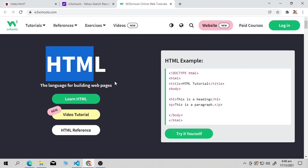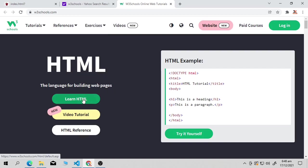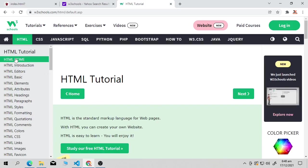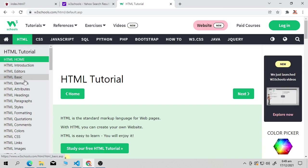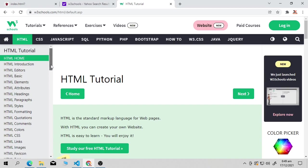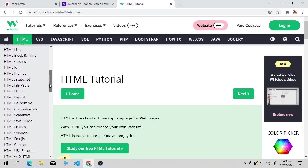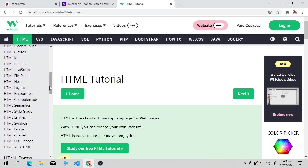Click on 'Learn HTML' in W3Schools. Here you will get introduction, editor, basic HTML elements, attributes, headings — everything about HTML from A to Z.